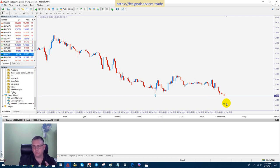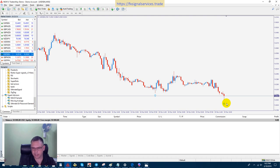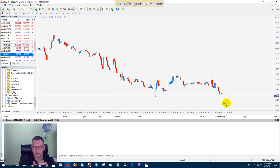I'm going to wait another 30 minutes to see if this repaints or not. I'm going to pause the video and come back to show you my point of entry, show you placing a trade, and then also show you how I close the trade.